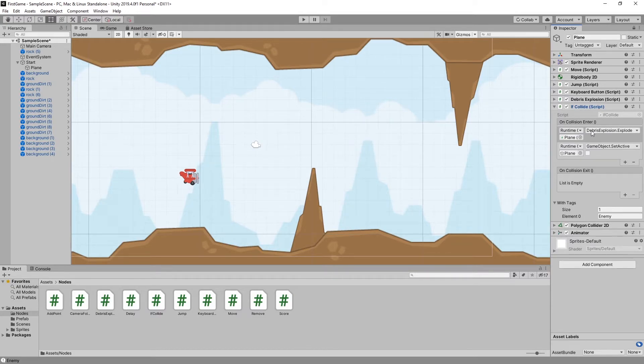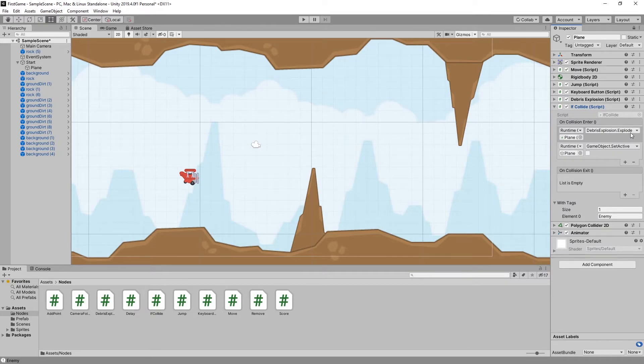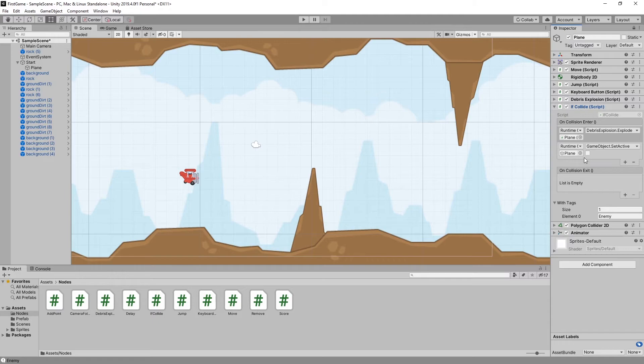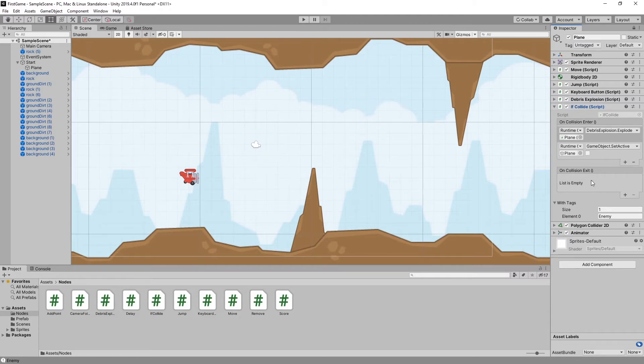I do two things: I access the debris explosion component and trigger the explode method which creates that explosion. The second thing is I set active for the game object to false so the plane disappears. I also have an option to do something when the collision exits, but I'm not using it in this demo.